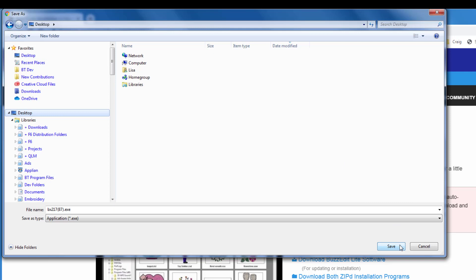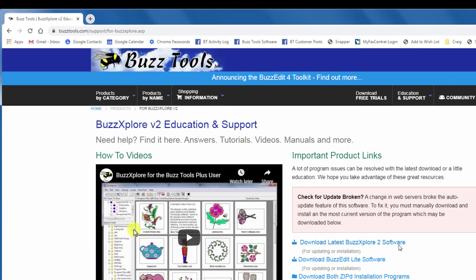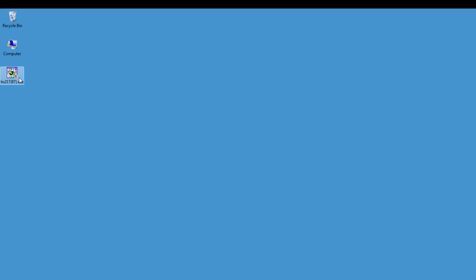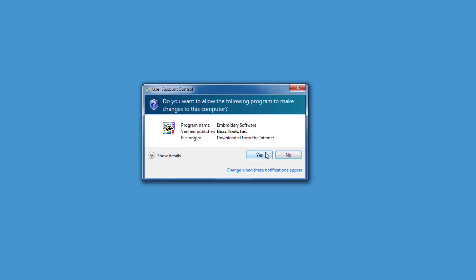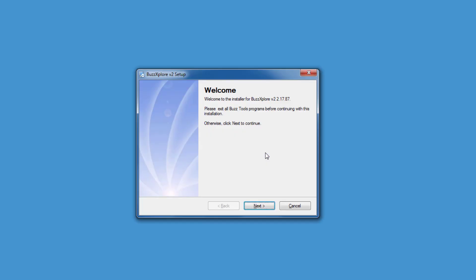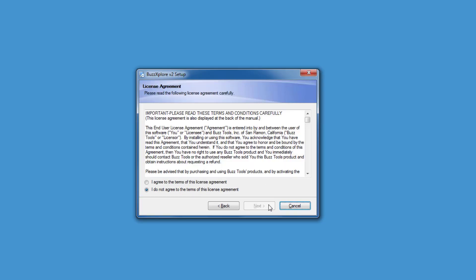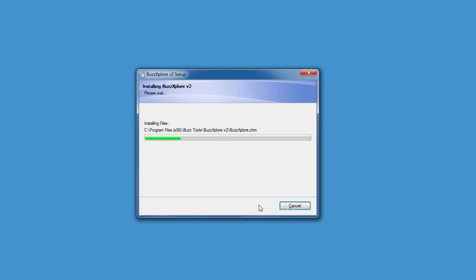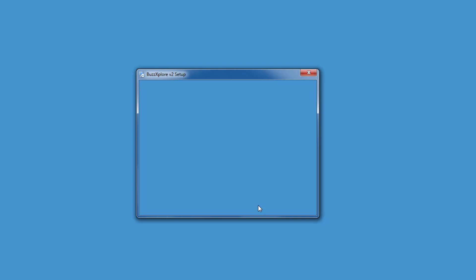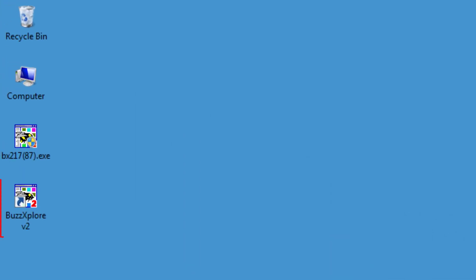Now close the browser and double-click on the installation file. The software installation starts. When the installer is finished, double-click on the BuzzExplorer icon on your computer desktop.